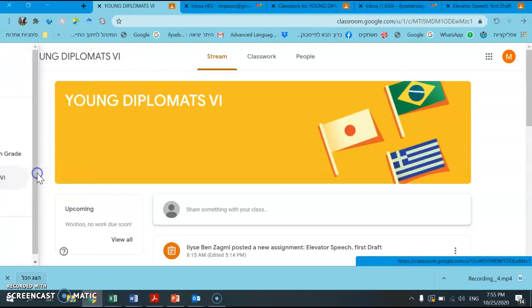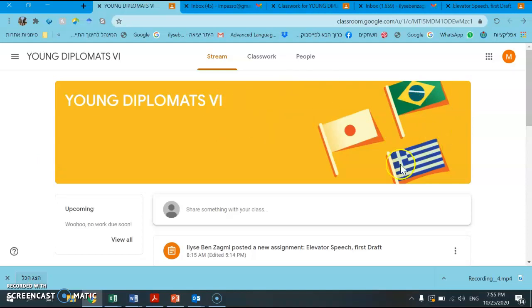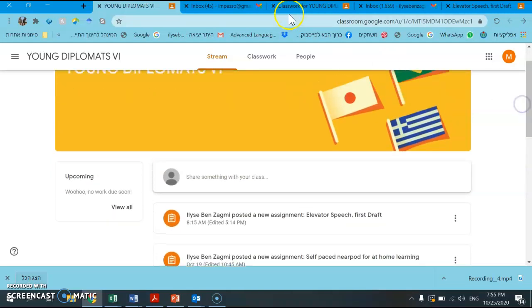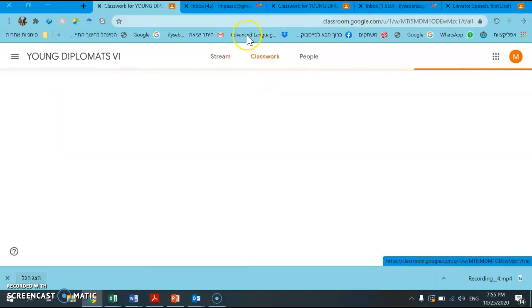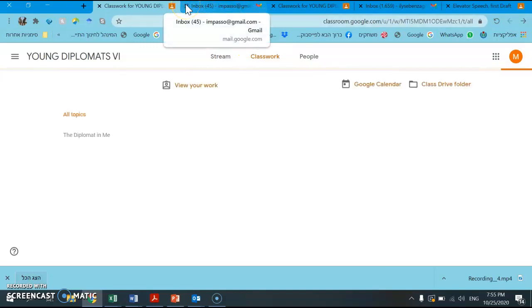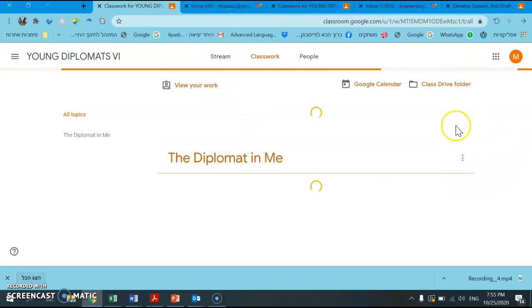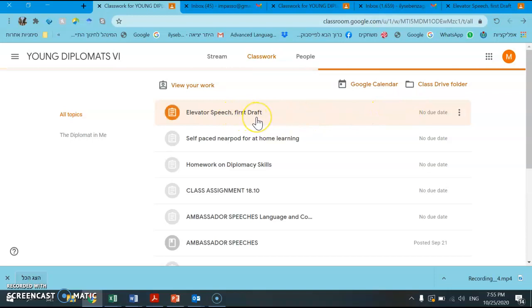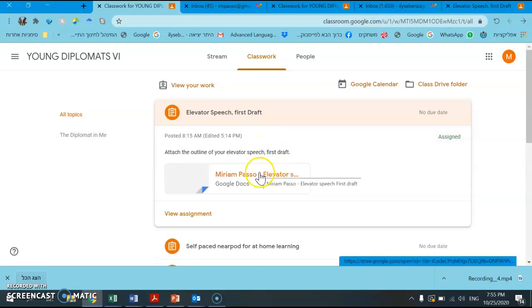So I'm first going to show you a classroom as a student. I'm signed into my own classroom as a student, and you can see here that the top assignment is the elevator speech first draft. When I go into classroom I can see here elevator speech first draft, and if I go into it I can view the assignment.